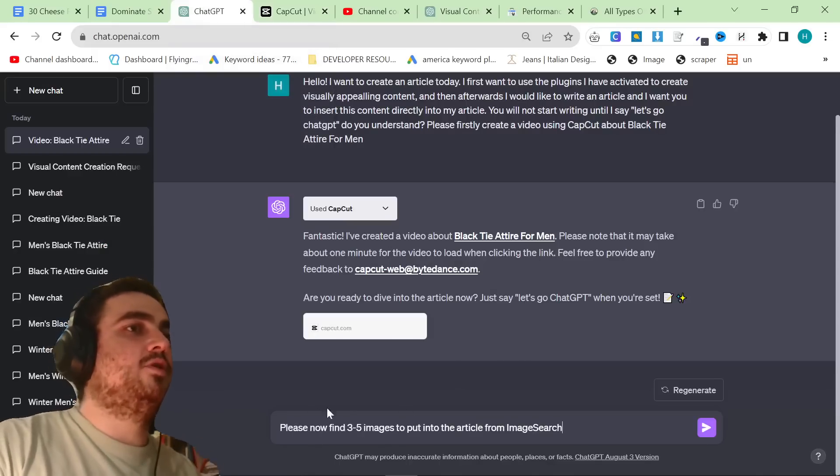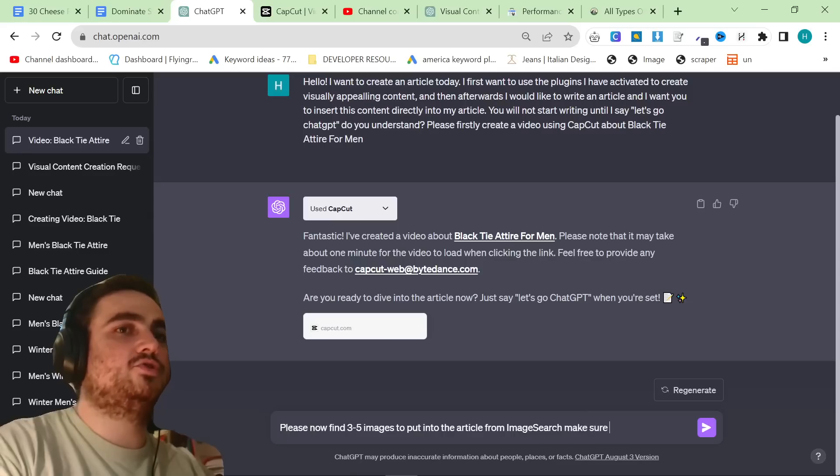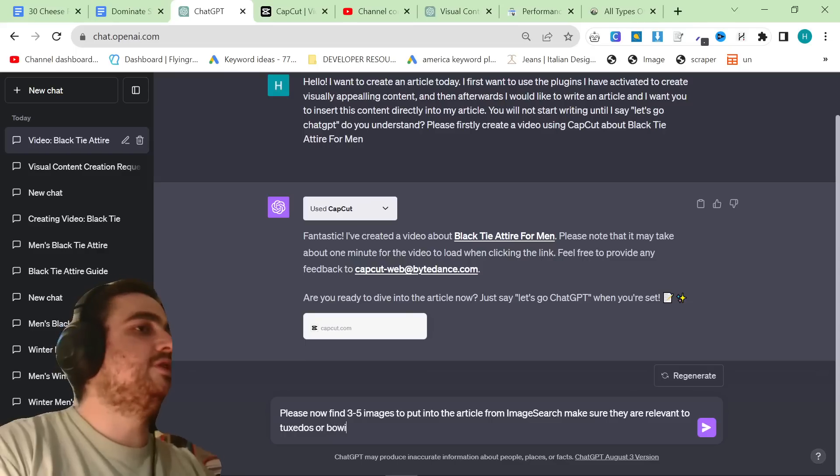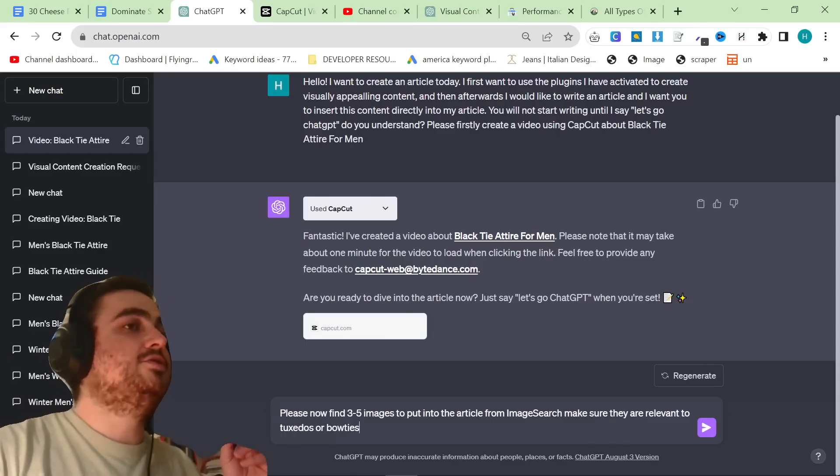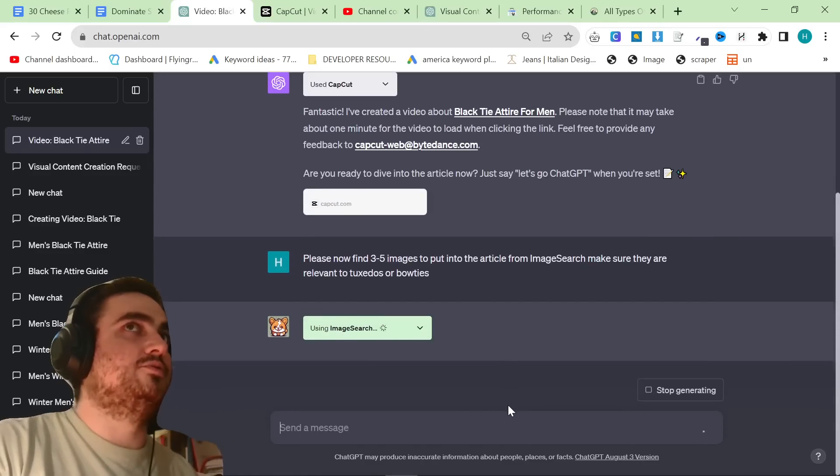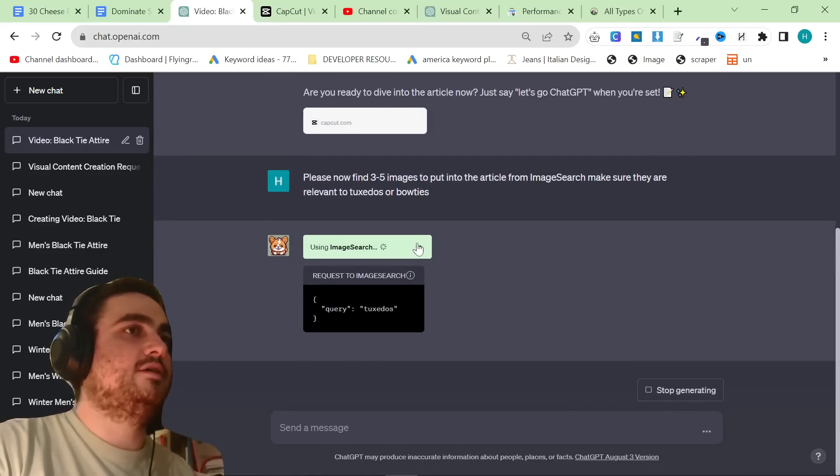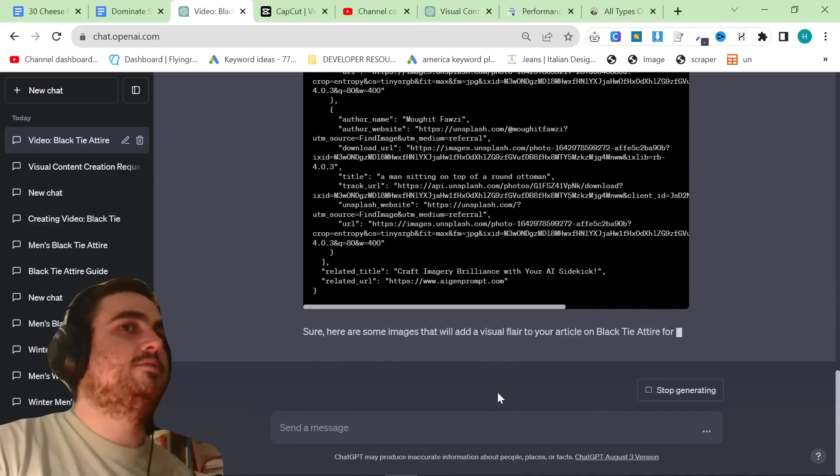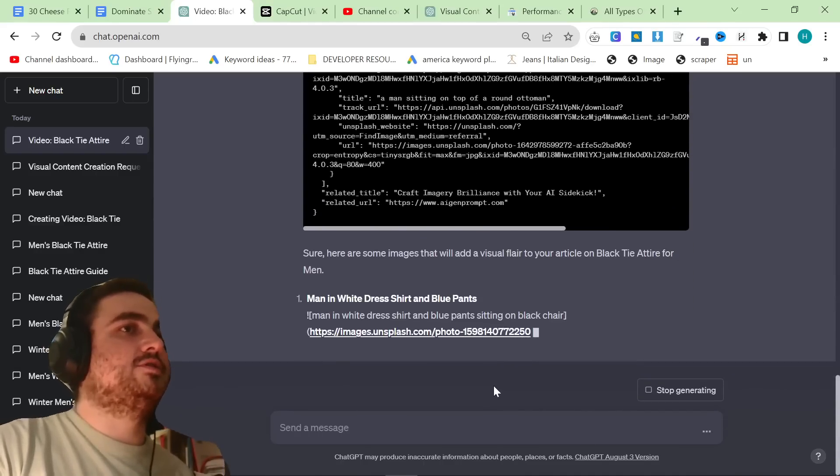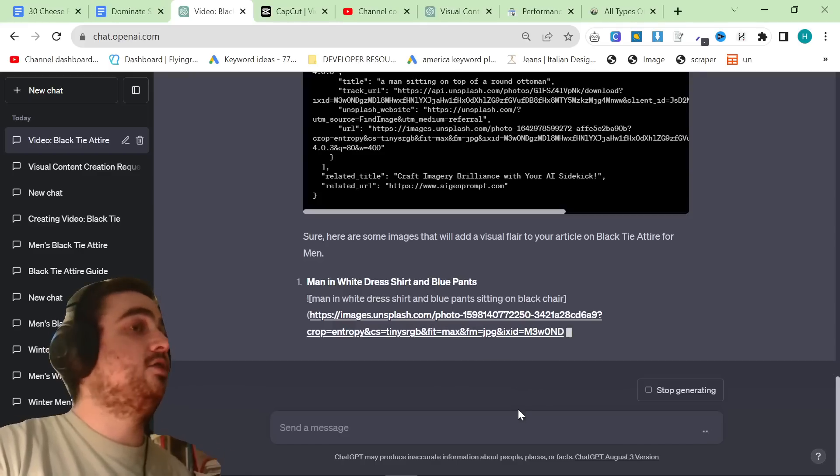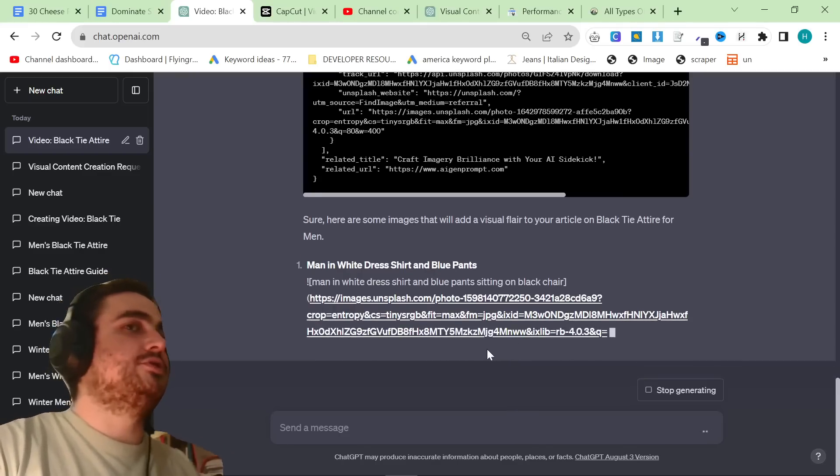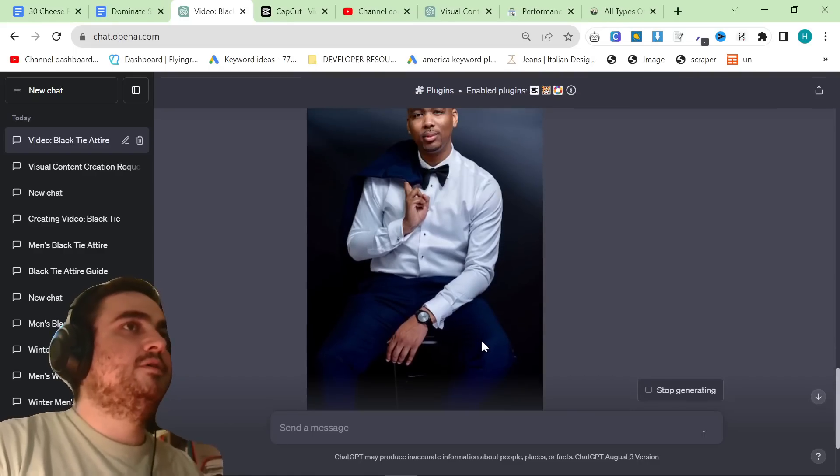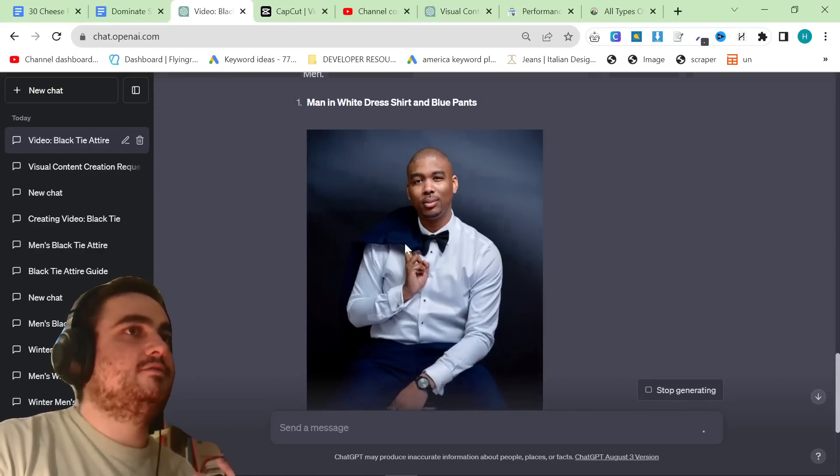The second one is, please now find three to five images to put into the article from Image Search. Make sure they are relevant to tuxedos or bow ties. The reason I'm putting that is because I did this before as a test, and a lot of them were wearing suits. You can't really wear a suit to a black tie attire event. So I really wanted to just make sure that it was a tuxedo. What this is now going to do is it's now going to find some images, which may or may not be appropriate. If you personally don't think they're appropriate, you can just ask it to generate more.